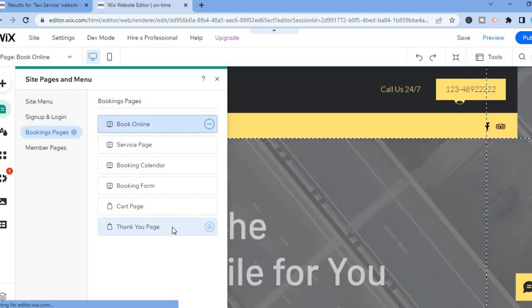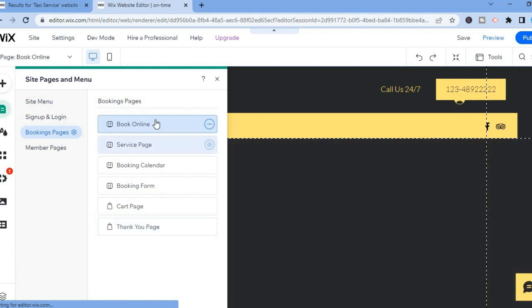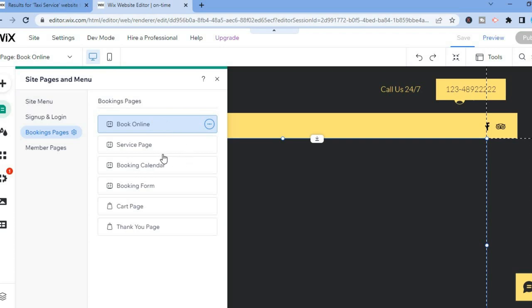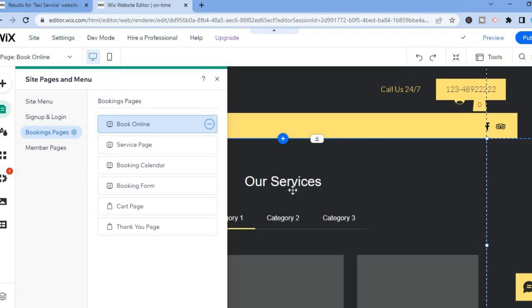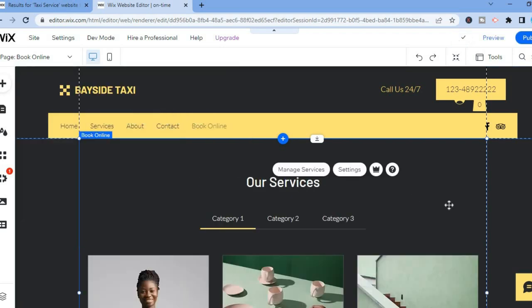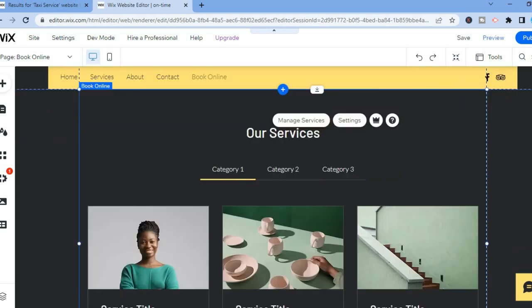You can see that the booking page has been added. Now all you have to do is tap on 'Book Online' as you can see right here, and you'll see the booking page. From here you can scroll down.